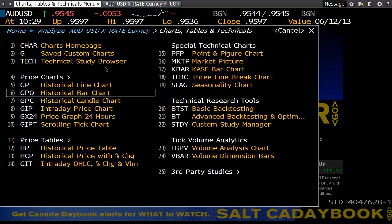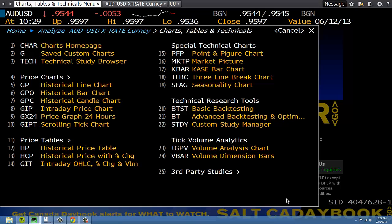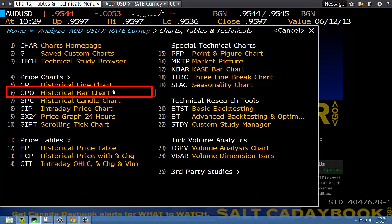What you have here is the menu for charts, tables, and technicals associated with the ticker you've chosen. Most of the time when we trade we want to look at historical bar charts, or open high low close charts.